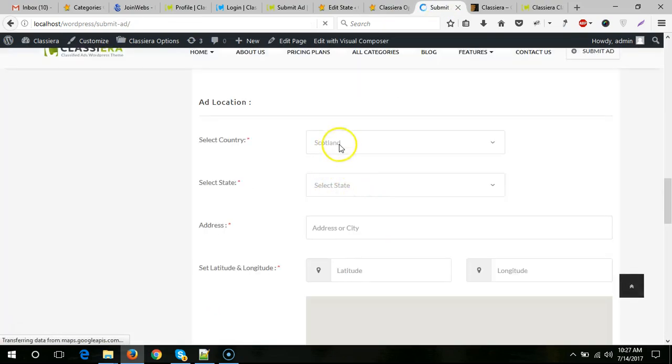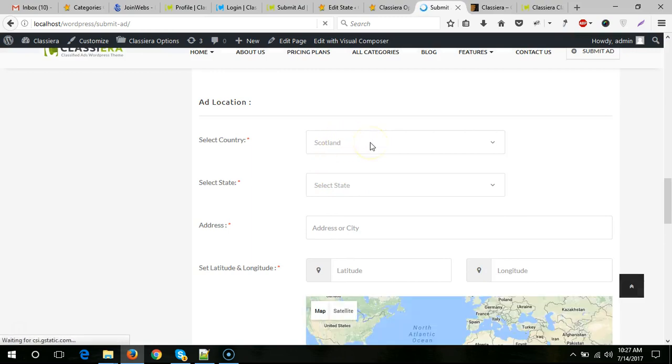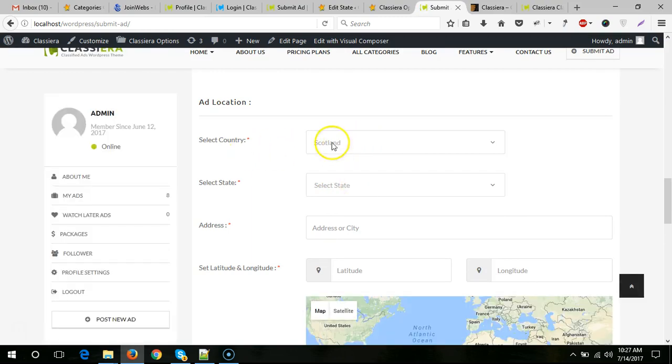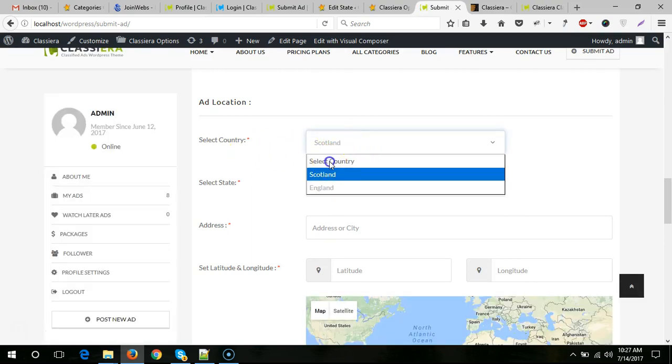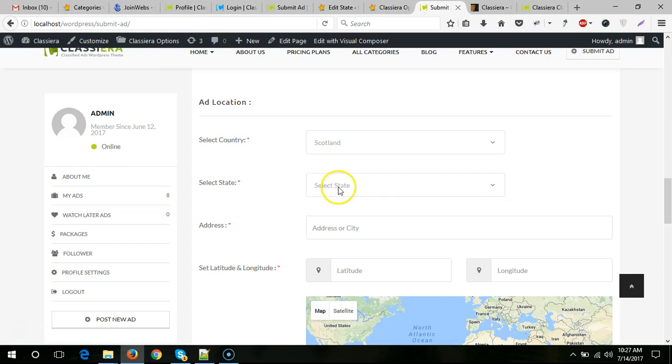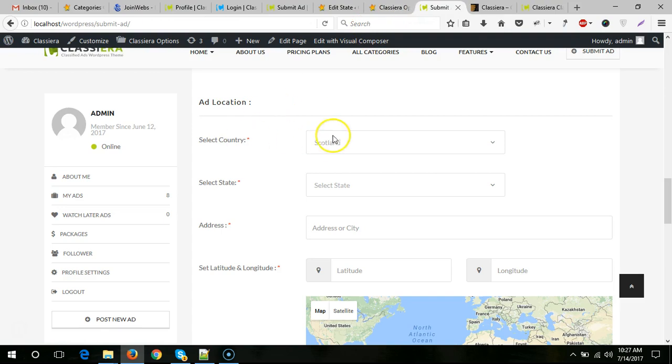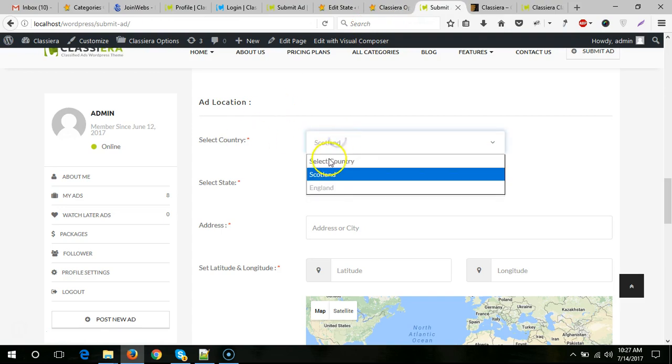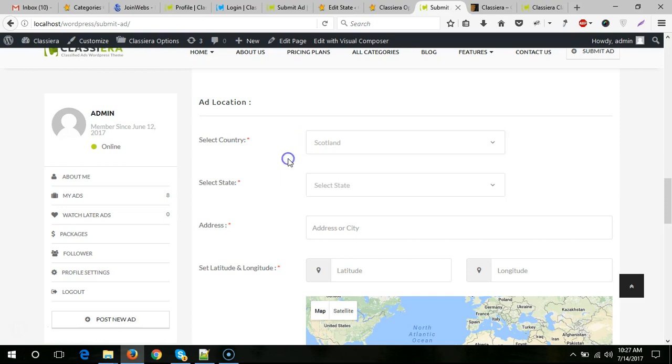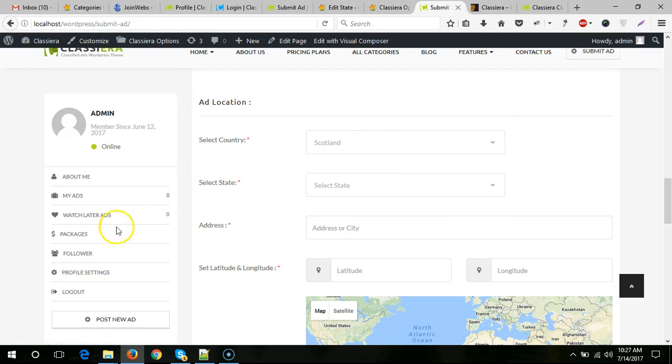It's select country and select city. You can translate this to your local language and any other language. You can change this word to anything you want. With this method, you can show only two drop-downs here on the submit page. Thanks for watching.